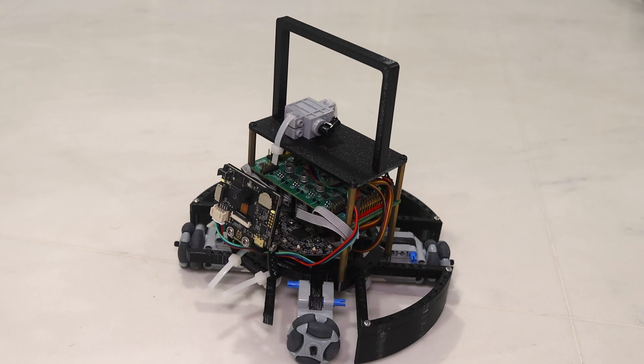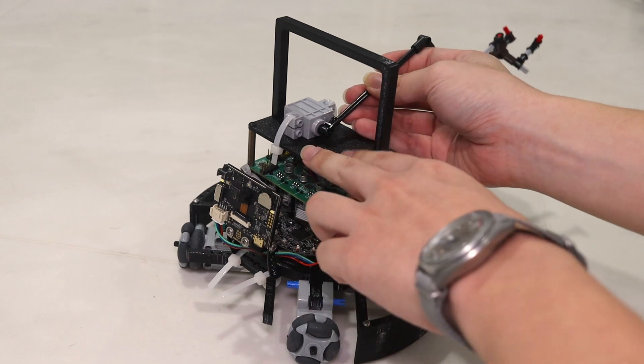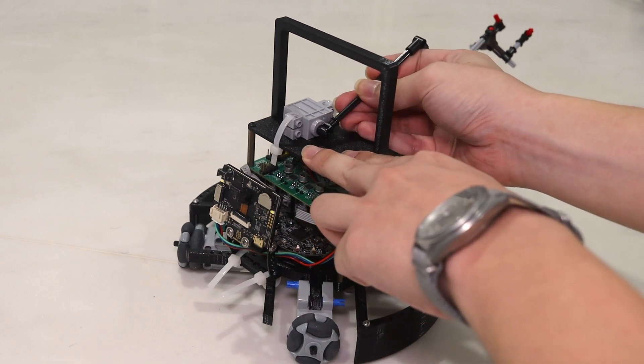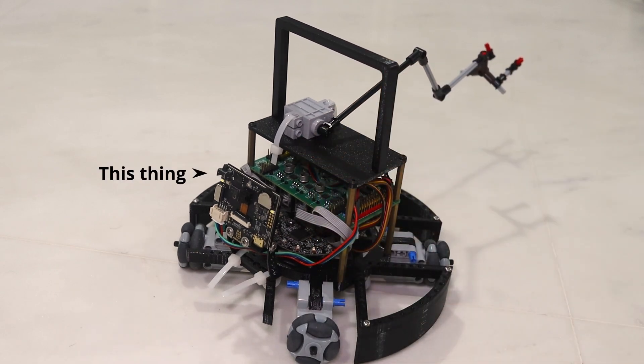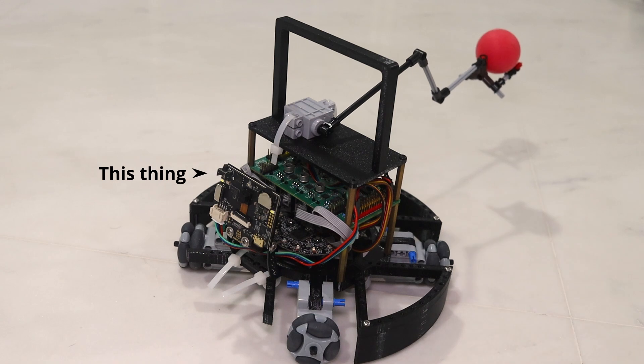But for this project, we are repurposing it to act as a turret which detects and attacks intruders. We use zip ties to attach a Husky Lens machine vision camera from DF Robot to detect our intruder using face detection, as well as a catapult created from a servo and some LEGO pieces.